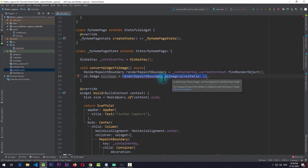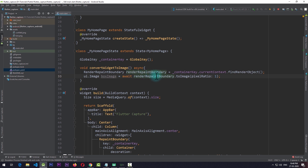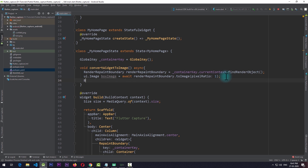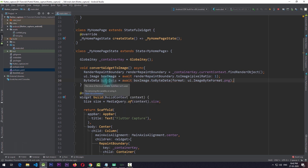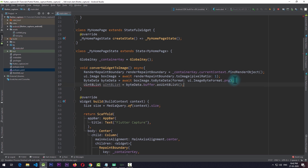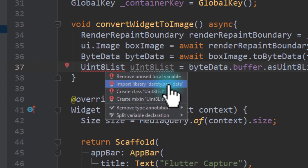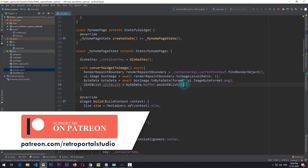This toImage method returns a Future, which is why the function is asynchronous and we use await. You need to remember that this Image class is not the same as the Image widget used to display images in Flutter. Next, we need to get the data from this image. We create a ByteData named byteData set equal to await boxImage.toByteData, passing in the format ui.ImageByteFormat.png. Once this is done, we convert it to a Uint8List — importing dart:typed_data for that. At this point we've converted the widget to an image and have the data as an unsigned integer list.